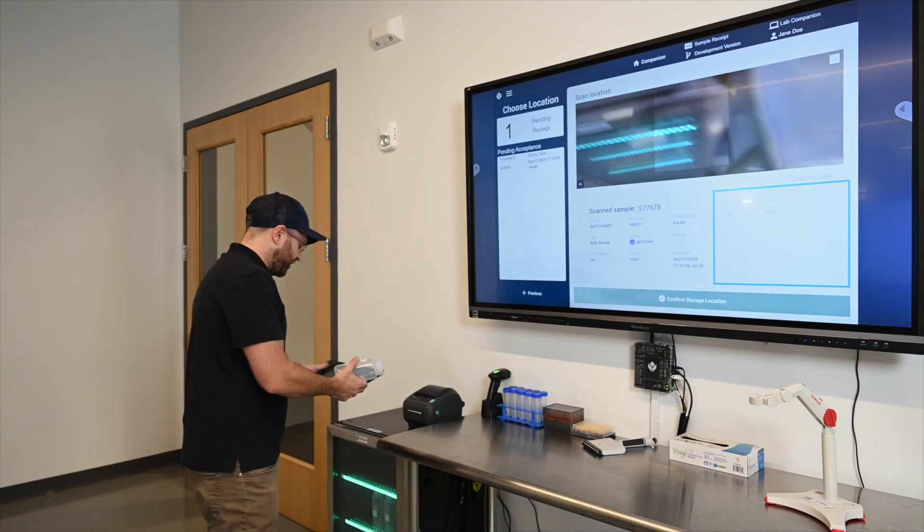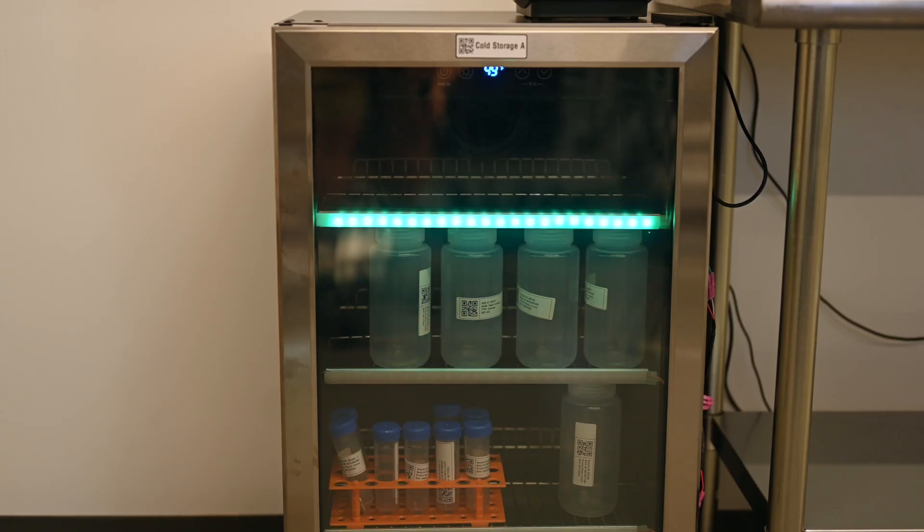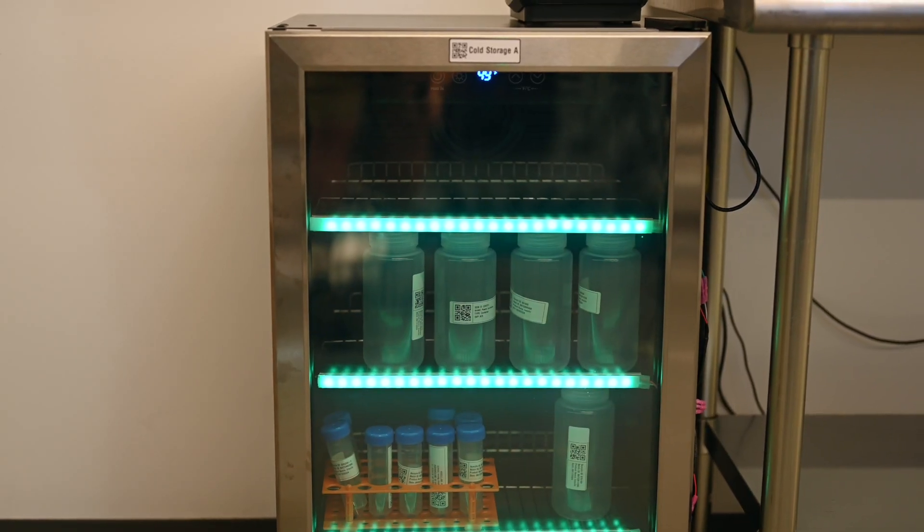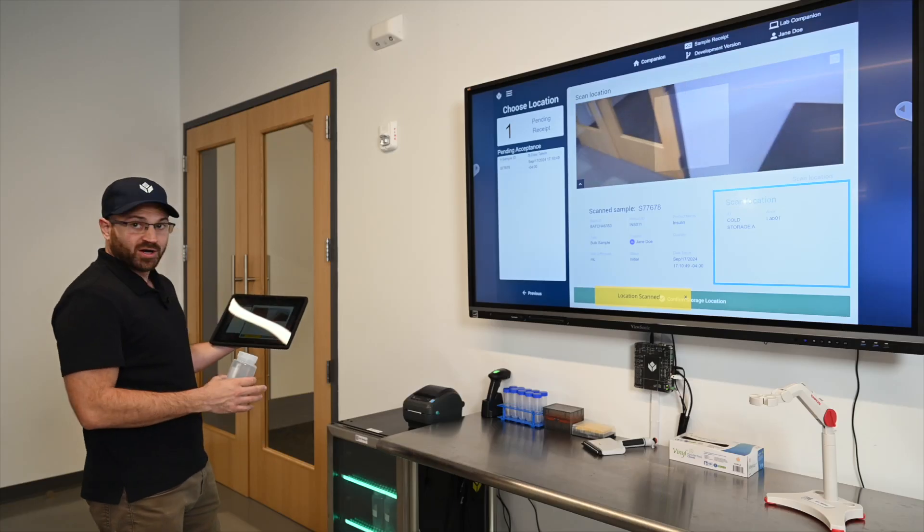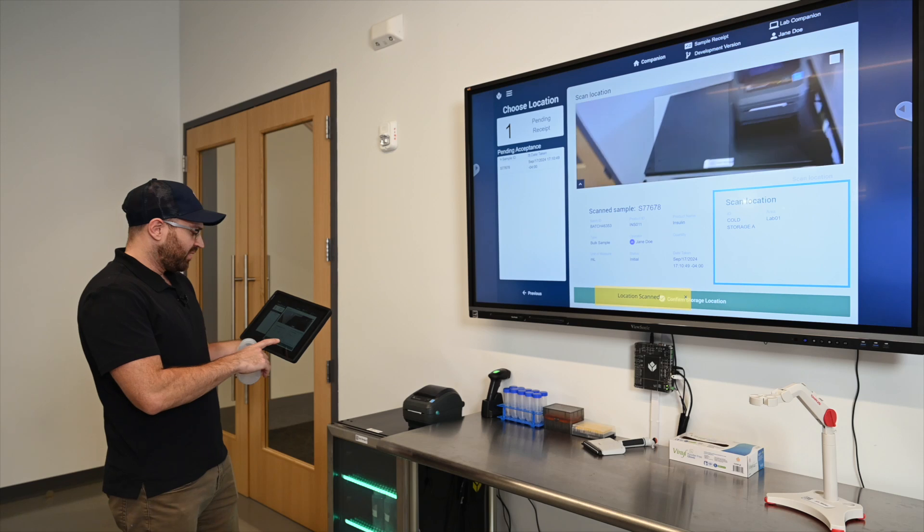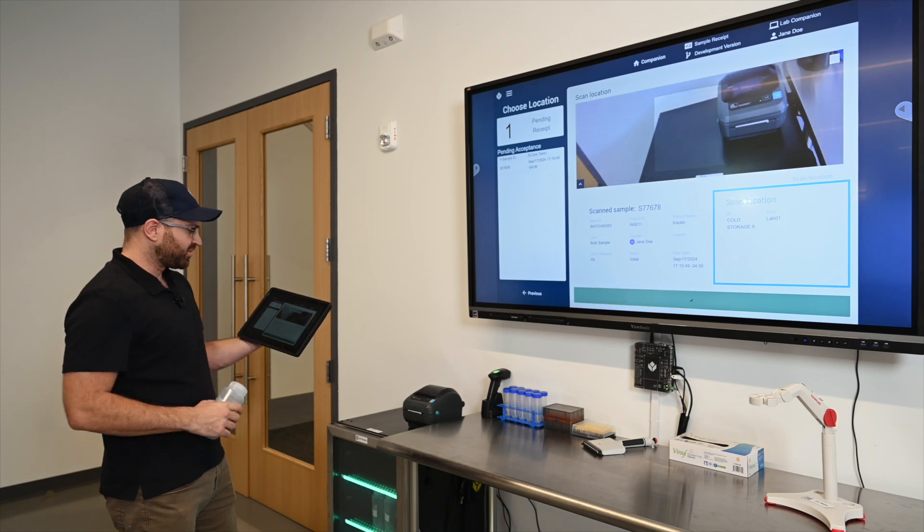We're going to put it in the fridge so that the lab analysts know it's ready to begin processing. The fridge is lighting up to tell me where I should put it and I'll confirm that storage location.